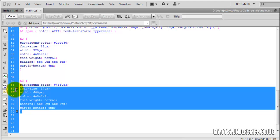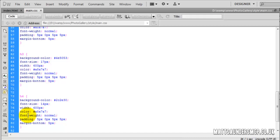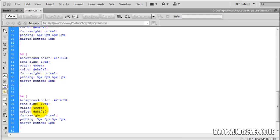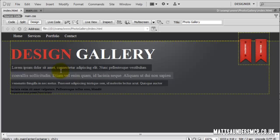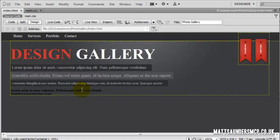Again we're going to copy the H3 style and this will become H4. The background-colour for H4 is 2C2E30 and the font-size was smaller, so I'll put it to 14 — actually let's drop it to 13. Now we just need to bring the width in to about 580. In the design I can see there's a bigger gap after H4, so on H4 we'll change margin-bottom to 10 pixels, which kicks the next element away more.